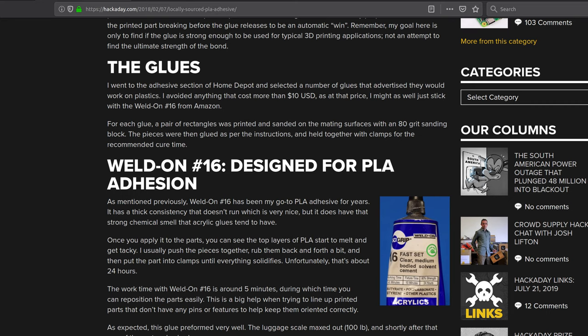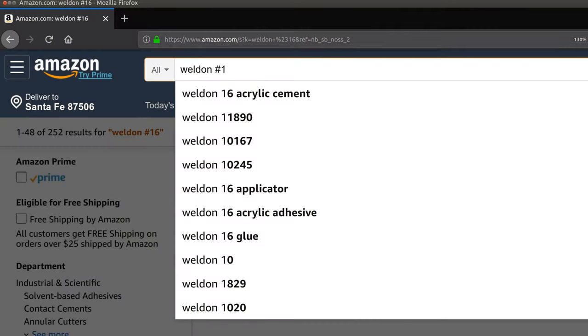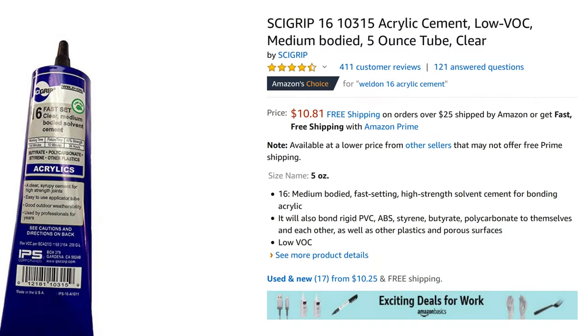But if I'm going to go to Amazon anyway, let's get this Weldon 16 stuff. So I looked for that. I found it's Amazon's choice. So a tube of that is $11, and it comes from Amazon.